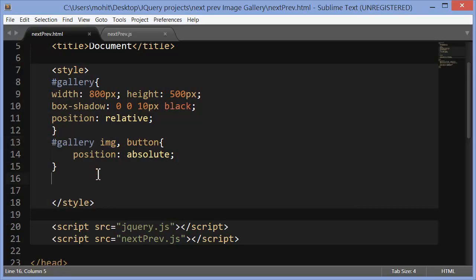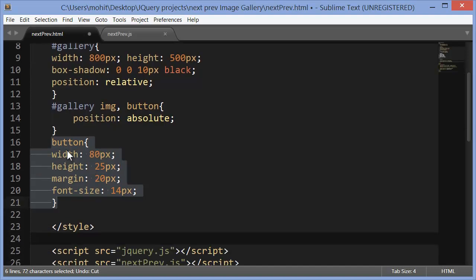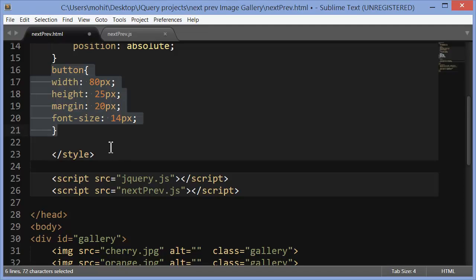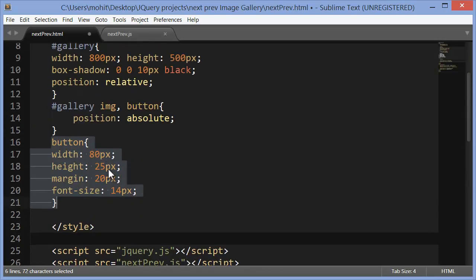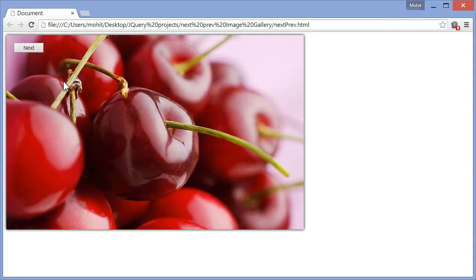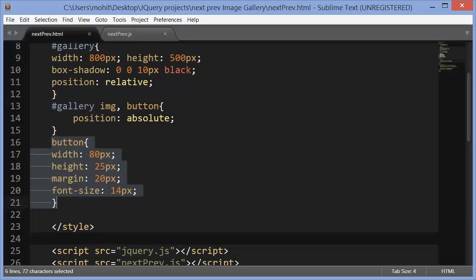The next CSS rule targets both button classes — prev and next. It sets the width to 80, the height to 25, a margin of 20px all around, and a specific font size. After saving and refreshing, the next and prev buttons are a little bigger now. The margin of 20px has shifted them away from the top-left corner, and the width, height, and font size have changed. The buttons are still overlapping each other though.